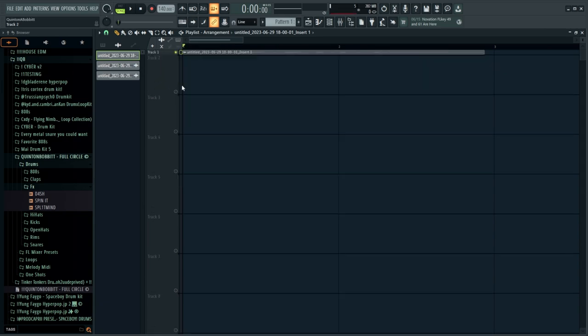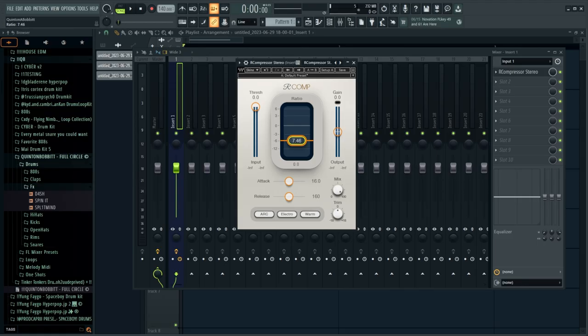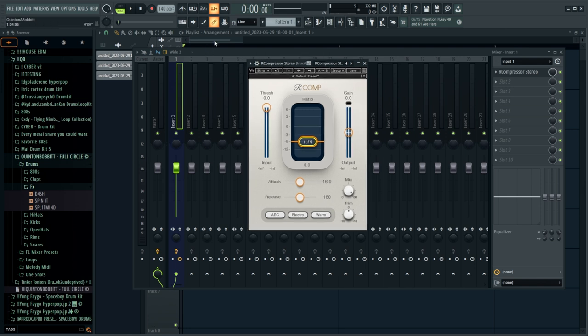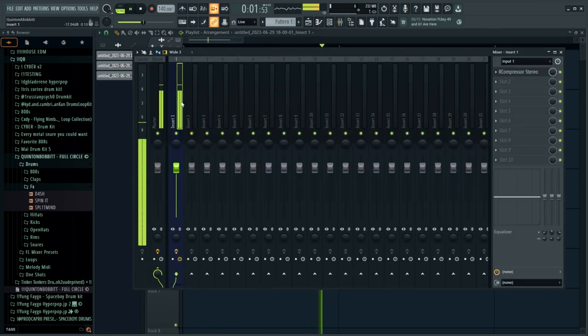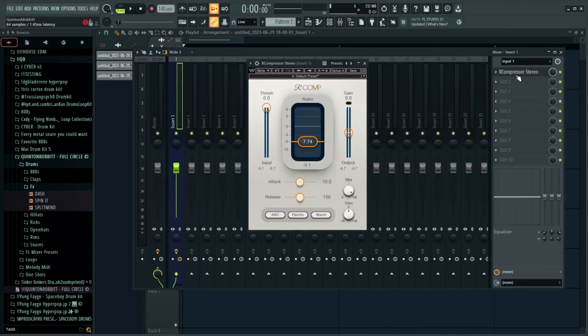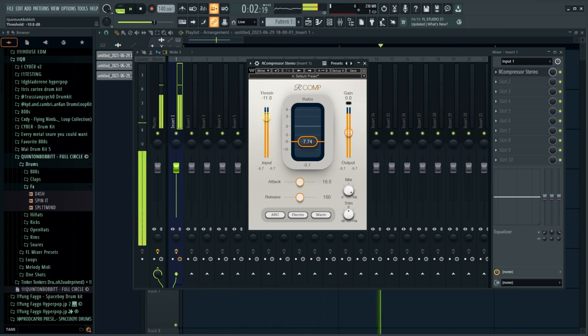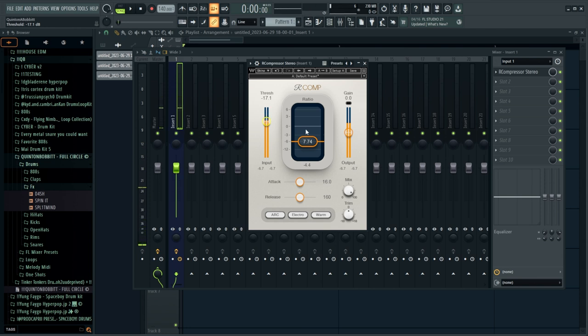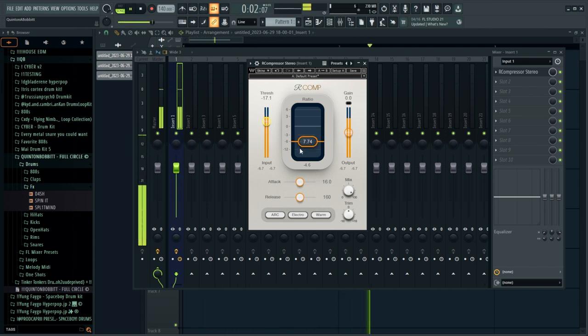I'm going to pull up the Waves R-Compressor. The reason I like using this is it has a very simple interface, is very easy to understand, and again gives a great visual cue to understand how much you're compressing. I'll set the ratio to around 8 and bring our threshold down — the vocal is peaking at about minus 6, which gives us a good idea of where to set the threshold. This bar here is showing how much the signal is actually getting compressed, peaking at about minus 3 decibels.